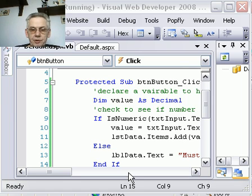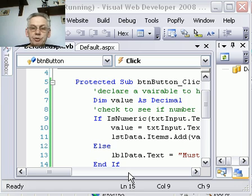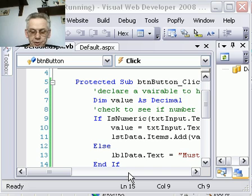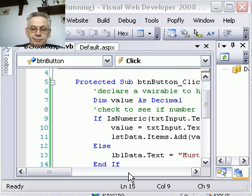OK, so that's that bit completed. We can now enter numbers into the text box and put them into the list box. The next thing will be to check.